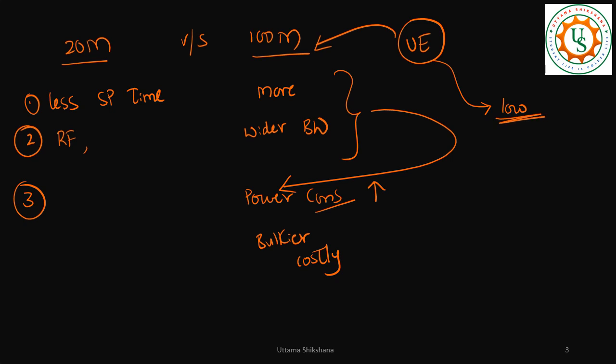Some UEs, their requirement is to go for a lower data rate support. In that case they can go for a smaller bandwidth. And also we know that not all UEs are costlier. So we need to give the flexibility to the UEs to support all kind of services and all kind of parameters. To support a different kind of UEs, a new concept was introduced, and that is nothing but bandwidth part.